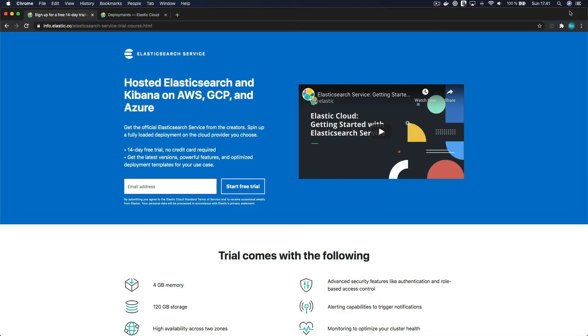Elastic Cloud is a hosted and managed solution for those who want to easily deploy an Elasticsearch cluster and avoid managing the underlying infrastructure. And best of all, it's free.